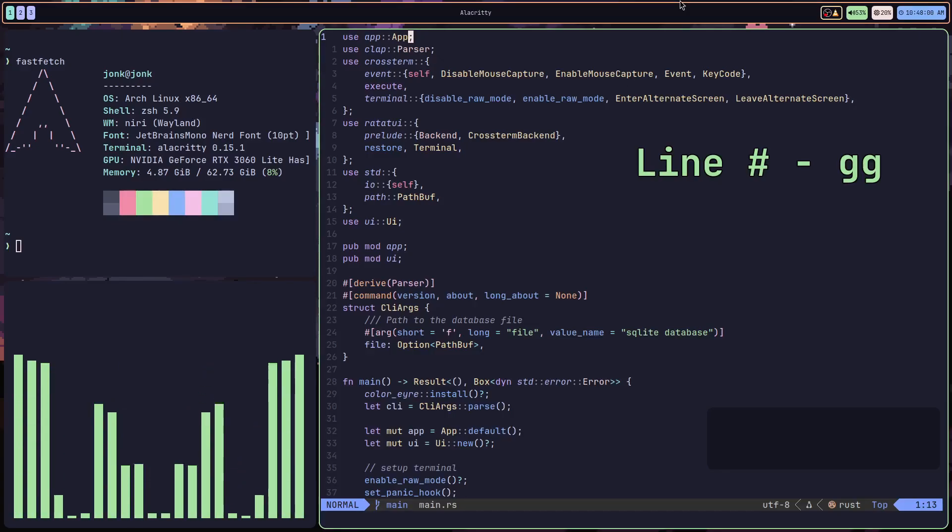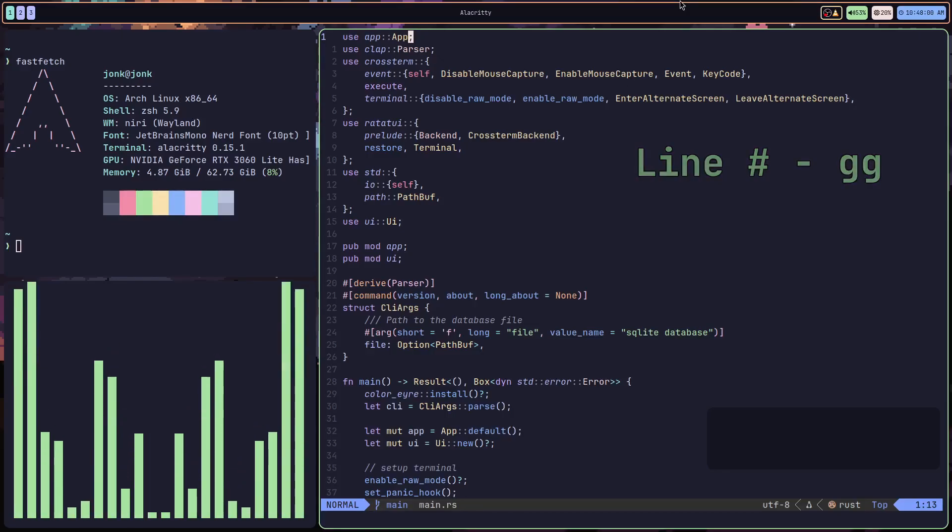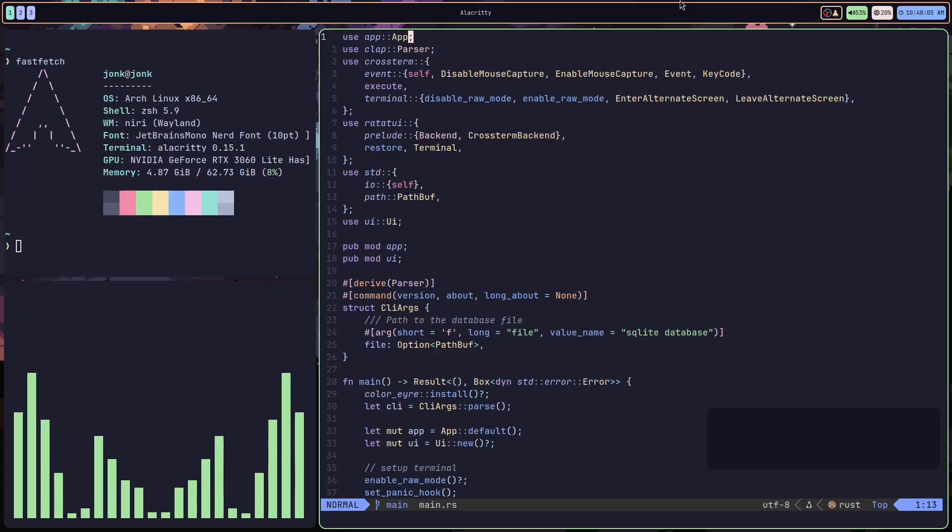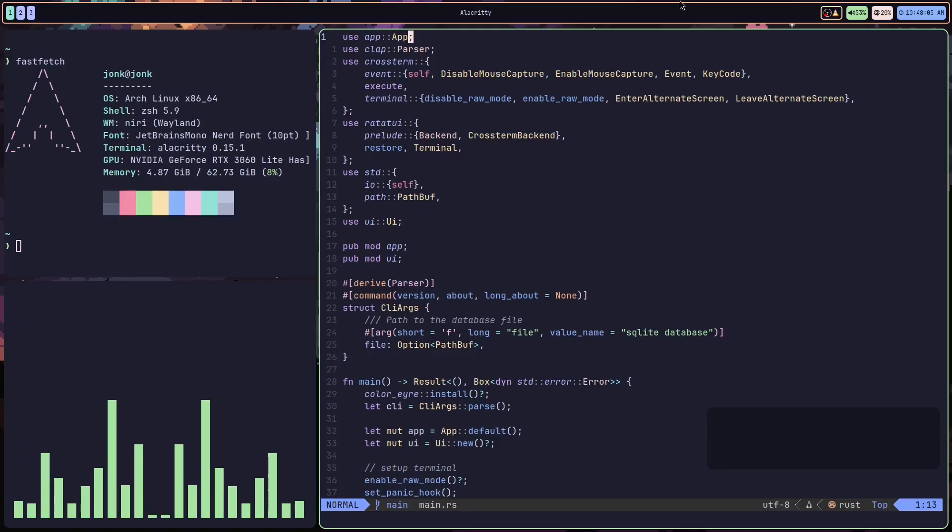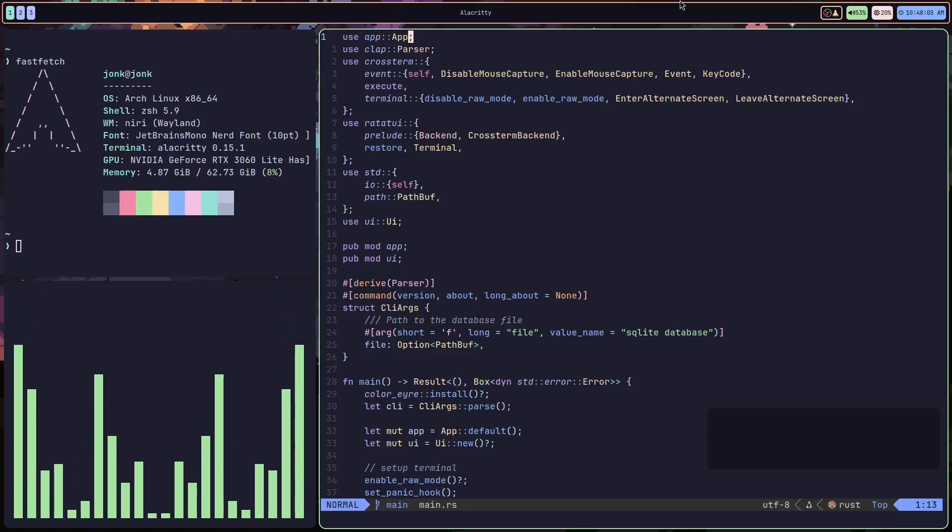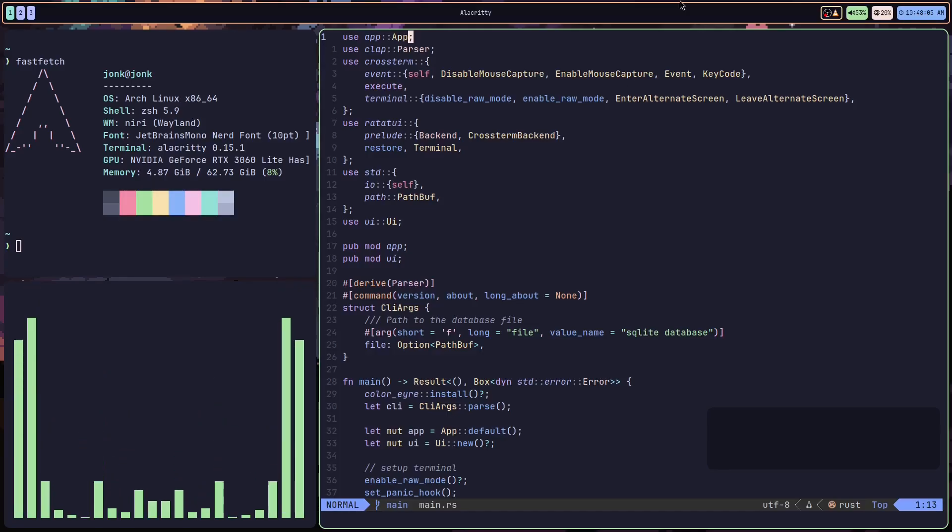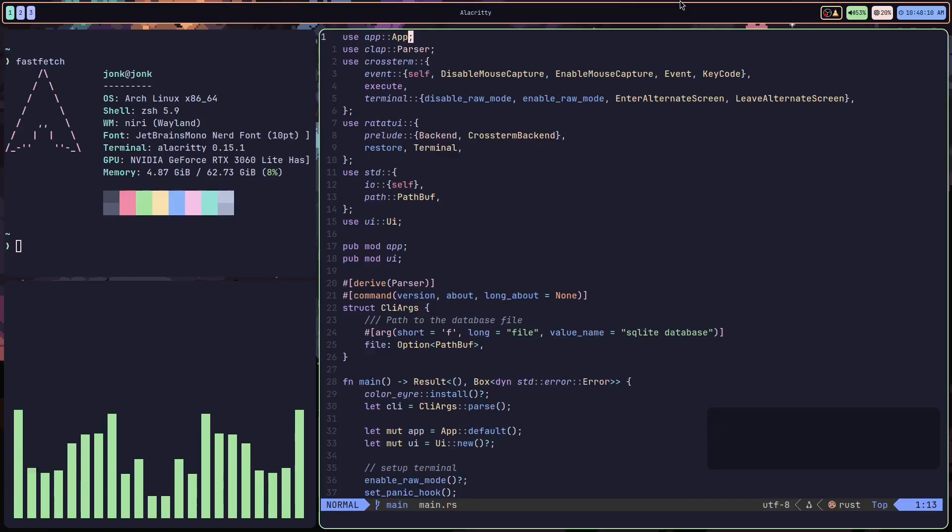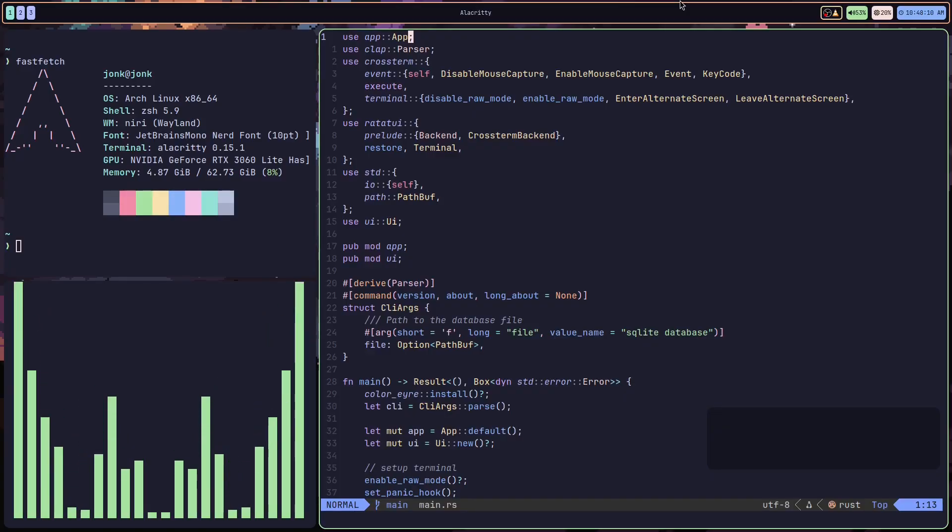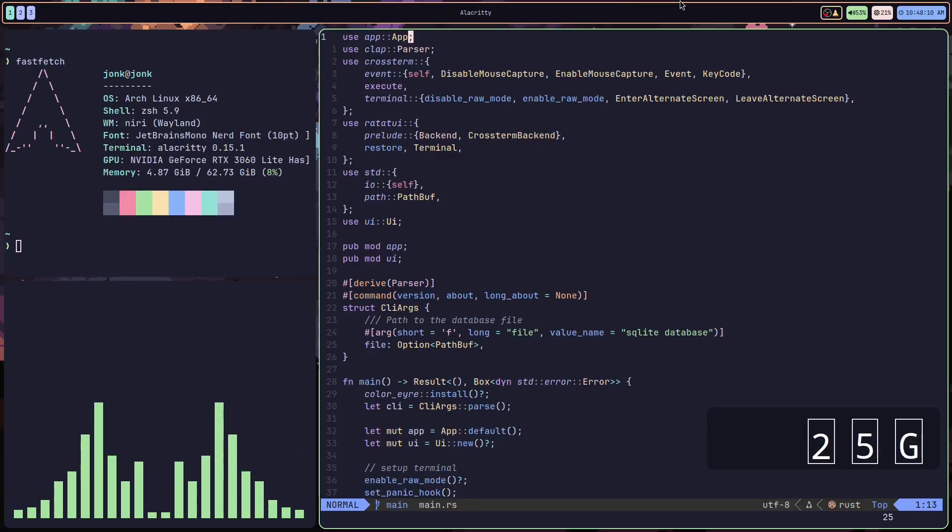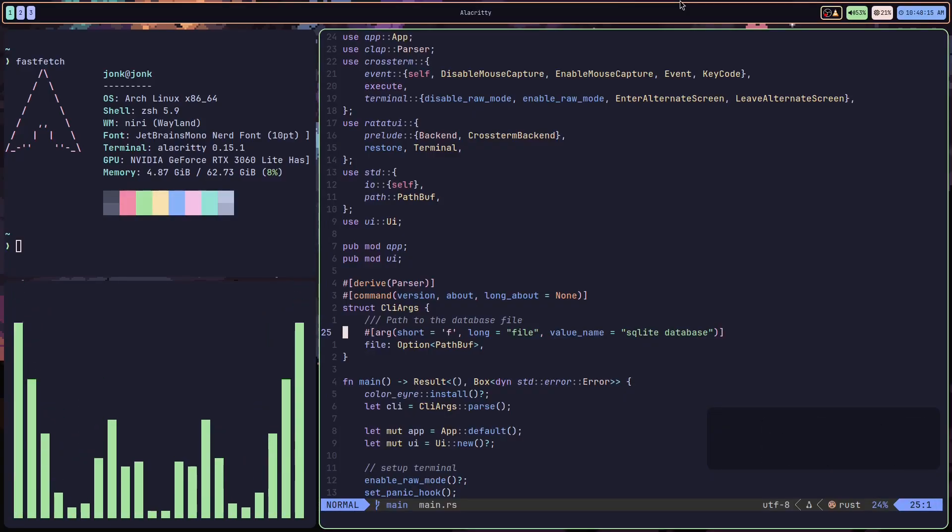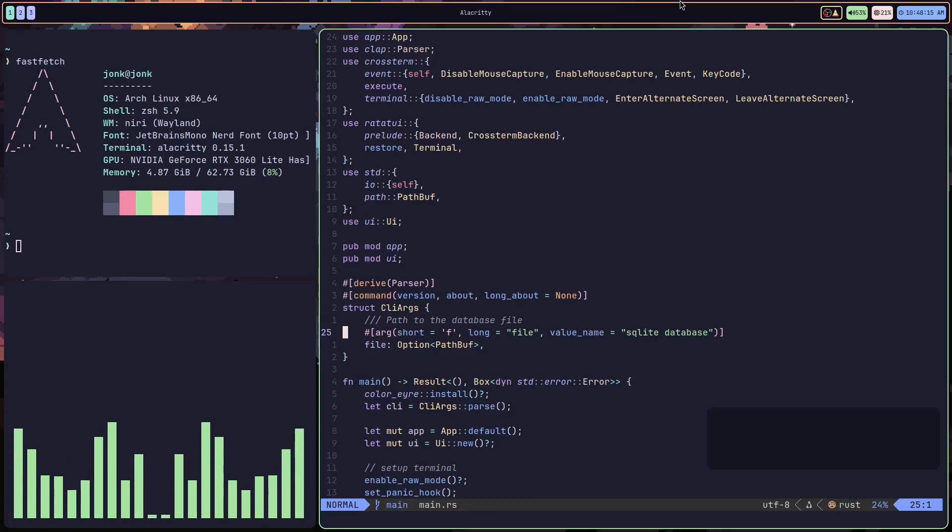Line number GG is a great way to do line jumps if you are not using relative line numbers. For example, if I wanted to jump to line 25, I can just do 25 GG, and that puts me on the line exactly where I want to be.